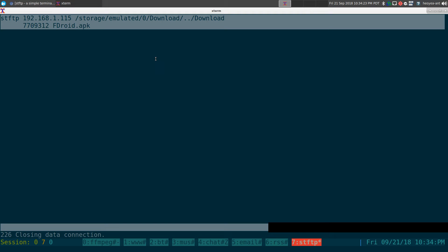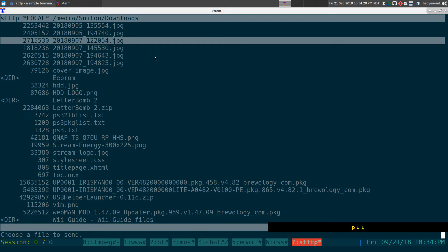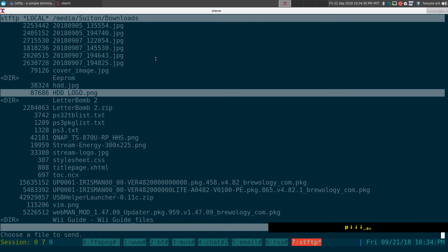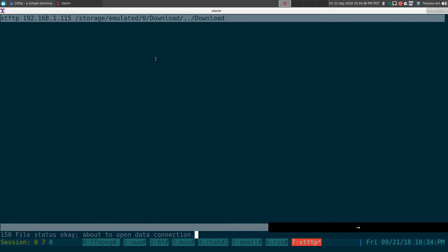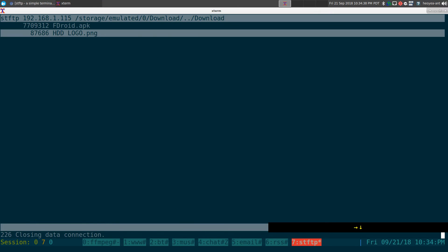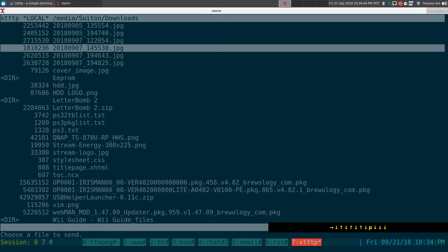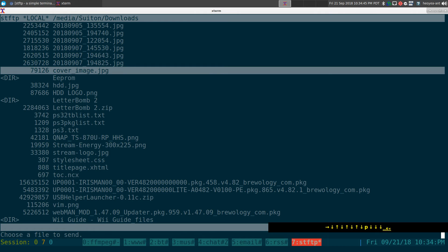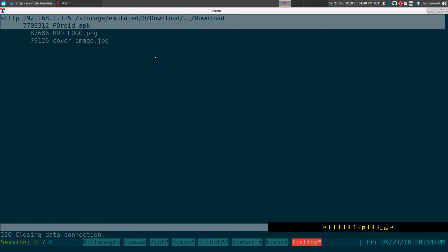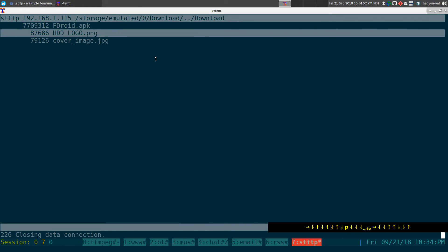Now if I want to upload something to my Android, we'll switch back to our local view. And if I want to upload this HDD logo image here, I'll just hit the right arrow. And automatically I'll send it to the remote view here. Right? So now we have two files. Let's send another one. What do we got here? We got a cover image here or whatever. So we have three files now, right? So that's really all you got to do is just hit the arrow.